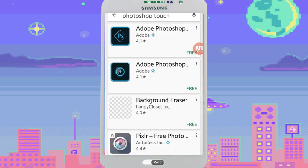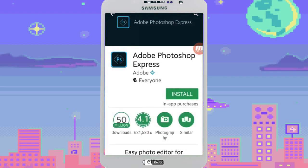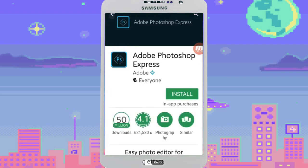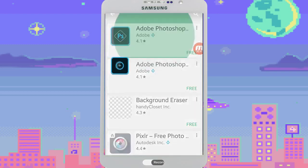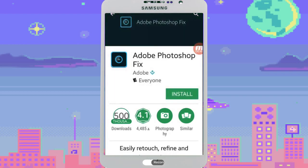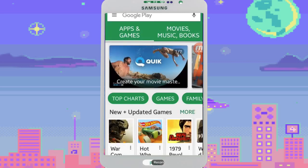Now you see everything but — you see the Adobe Photoshop Express, and you see the Adobe Photoshop Fix, and a few other things. But you're not going to find the Photoshop Touch.